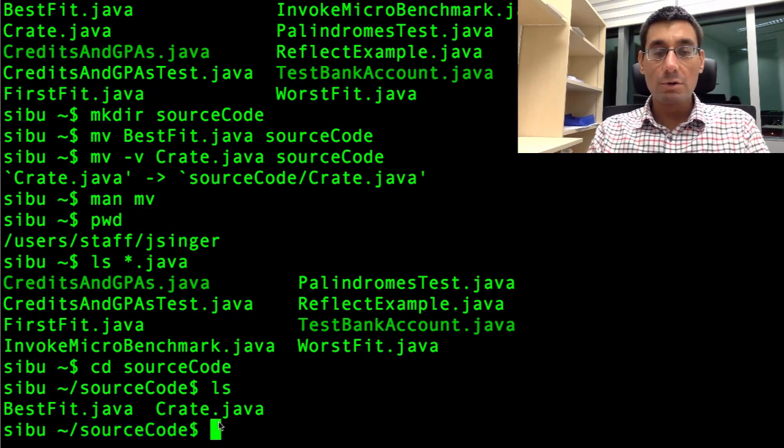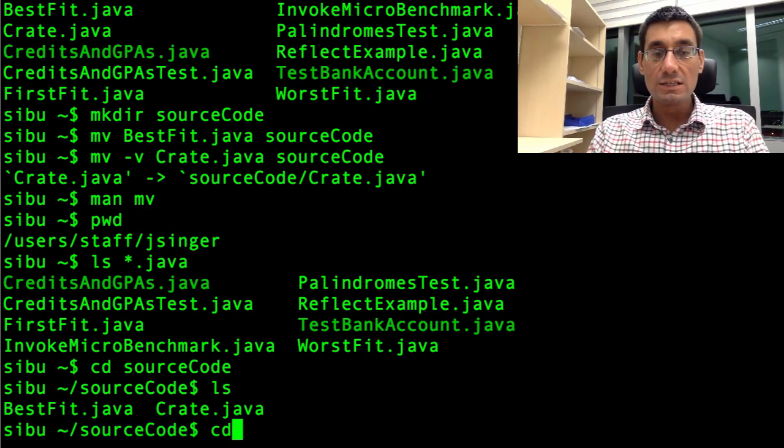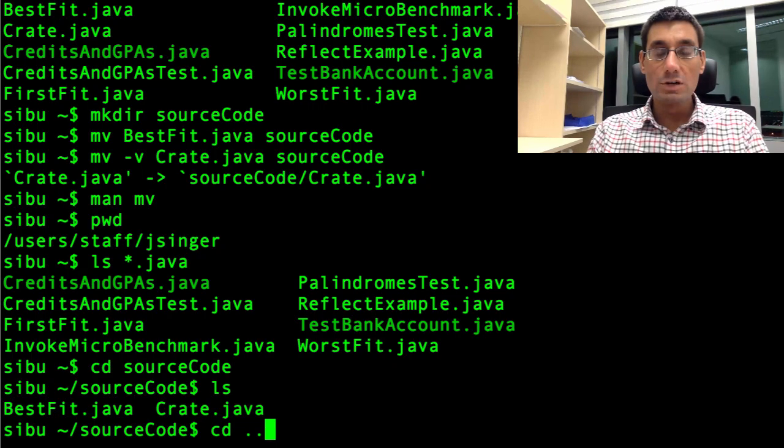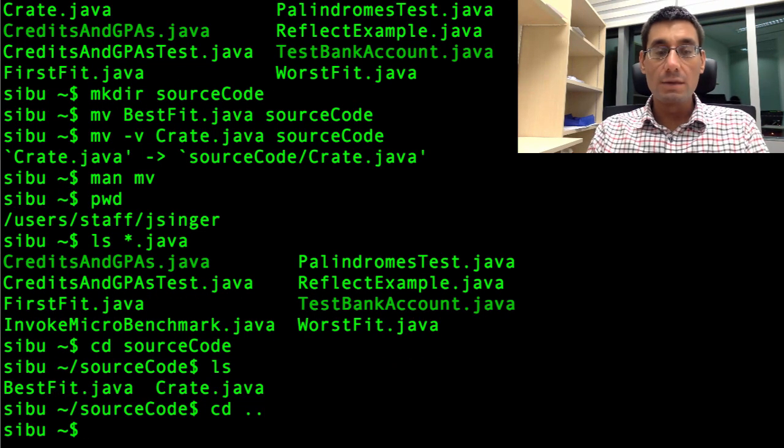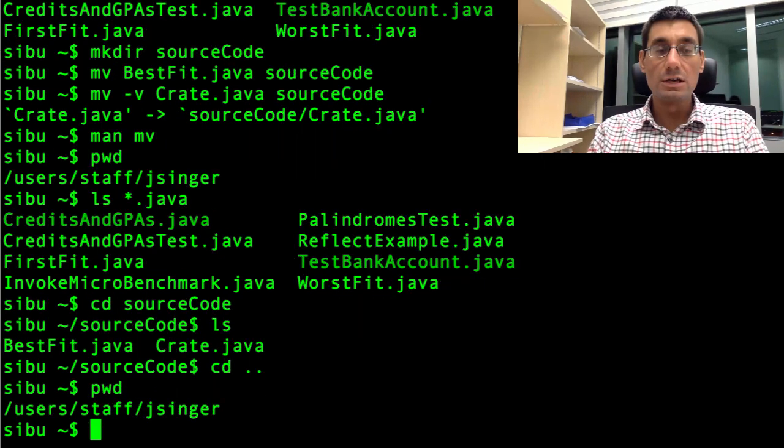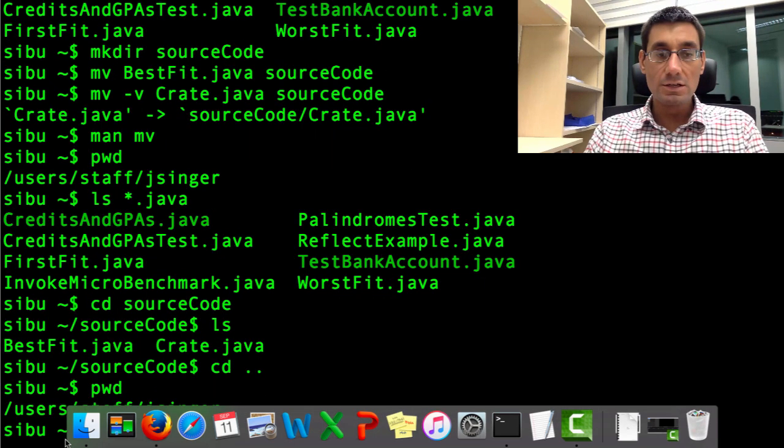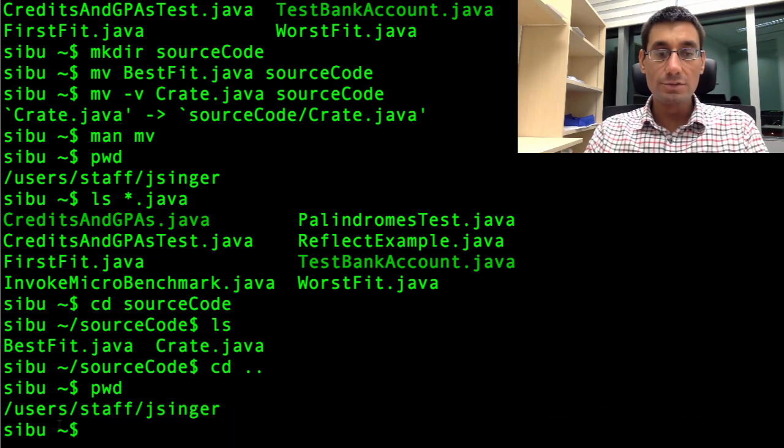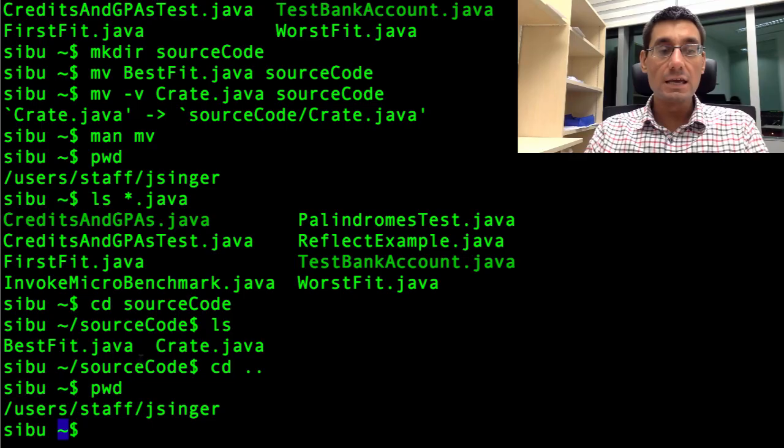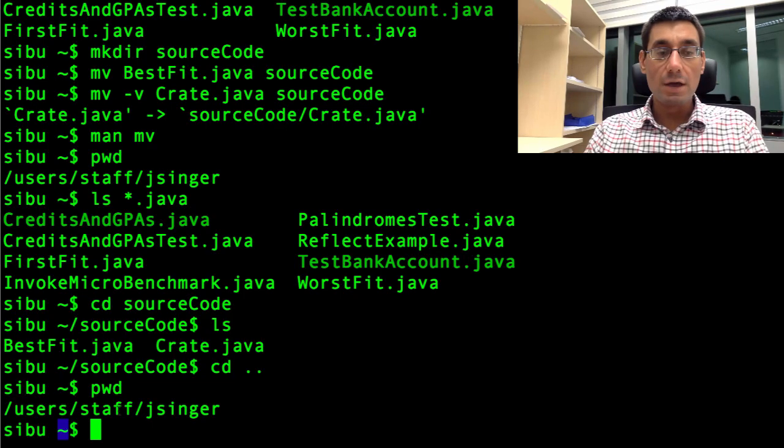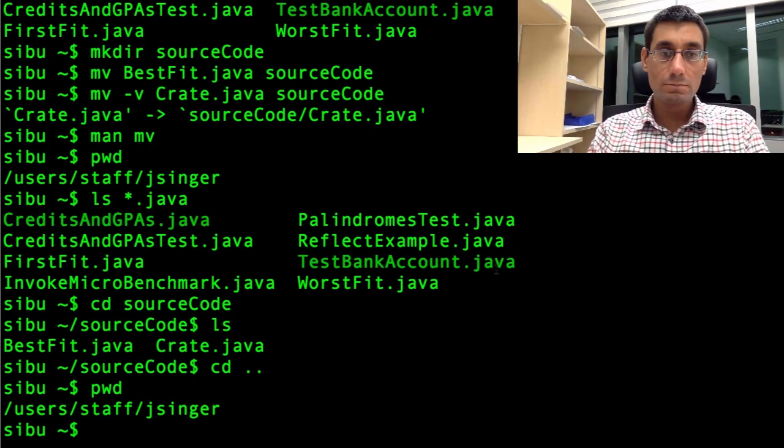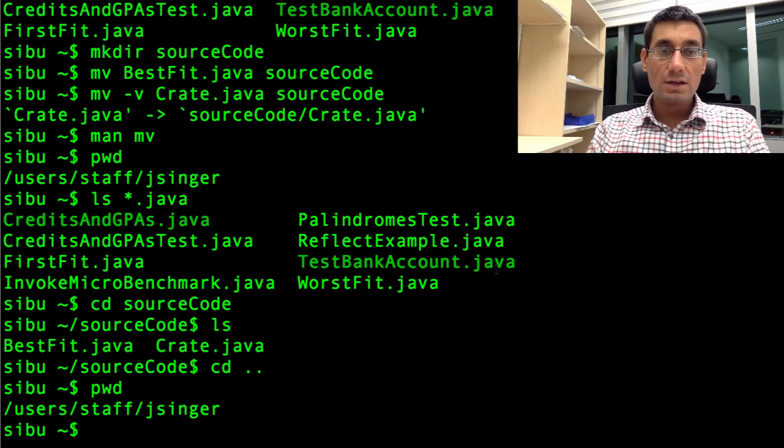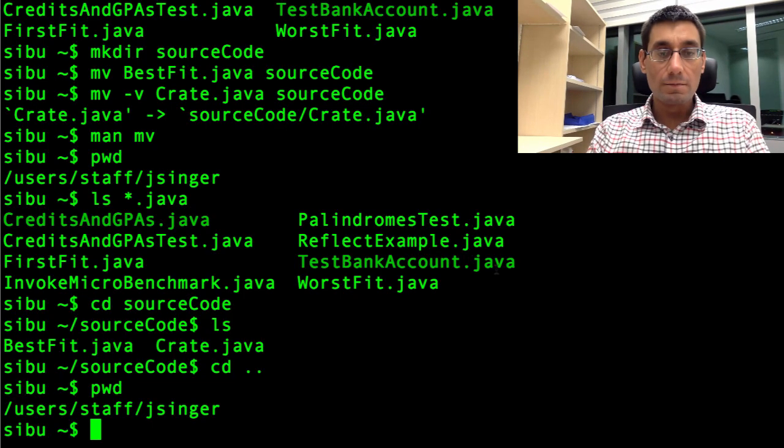I can go back to where I was before. I say cd space dot dot, which moves me up one level in the directory tree. And now I'm in the folder where I started, pwd, my home folder. This tilde sign here indicates that I'm in my home directory.